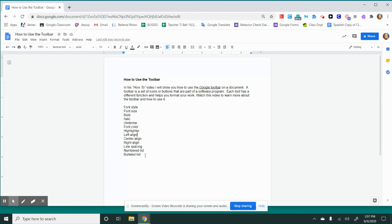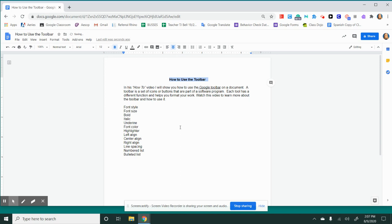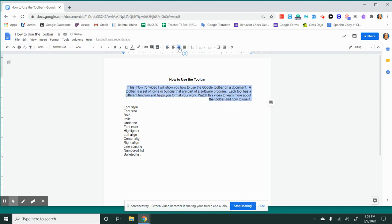The next buttons I'm going to show you are the align buttons. If you are wanting to get your title at the center of the page, you do not need to click space repeatedly to get your title to the center of your page. You simply just need to highlight your title and click center align. You can use the right and left align to move your words on the left or right hand side of the page.